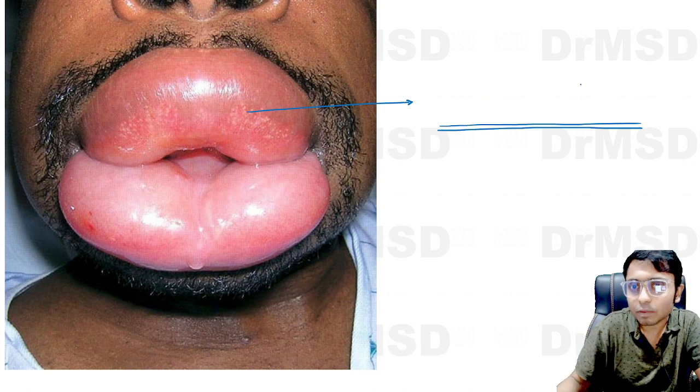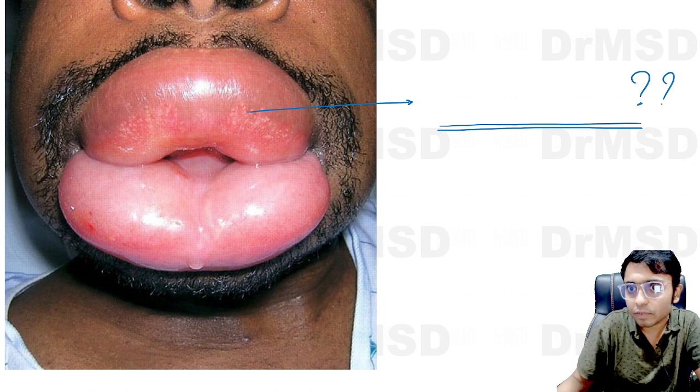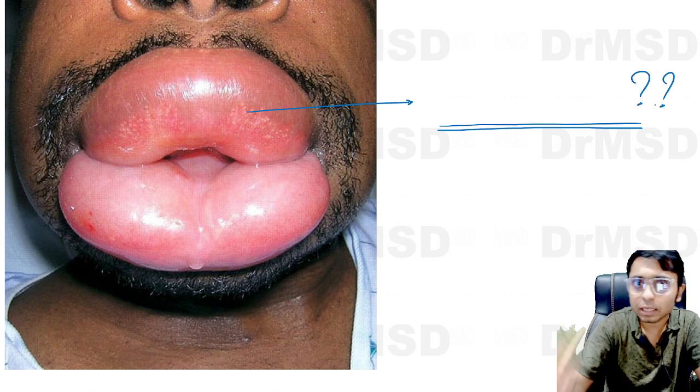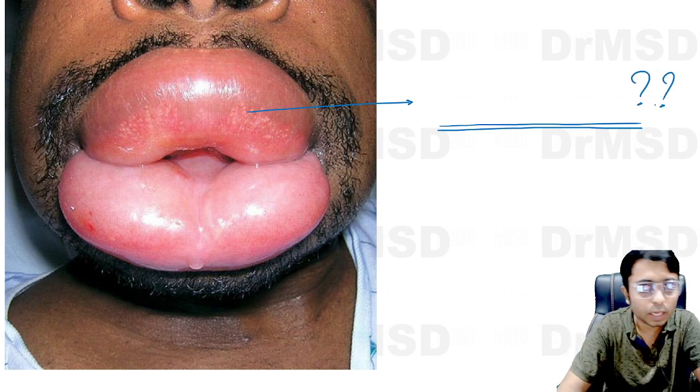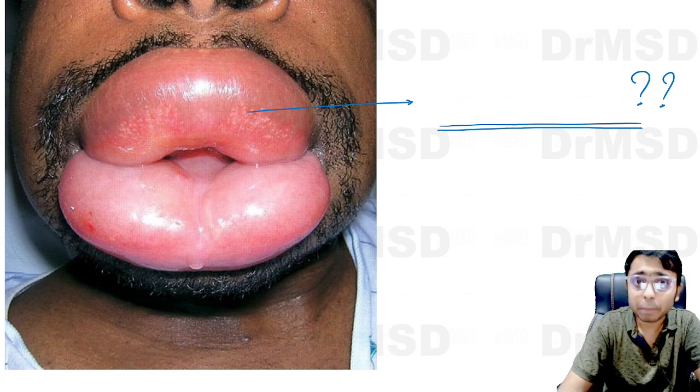What is the name of this diagnosis? It is very, very important from your dermatology PG entrance point of view.